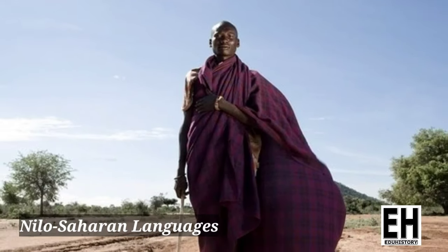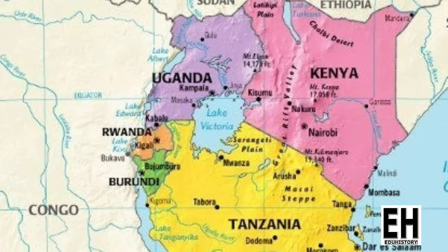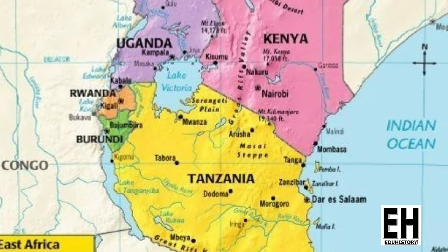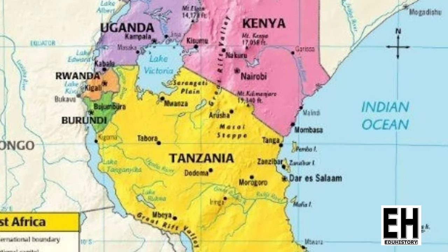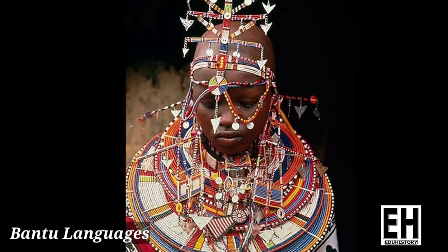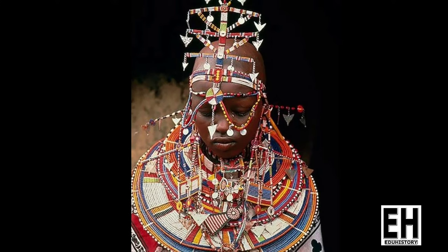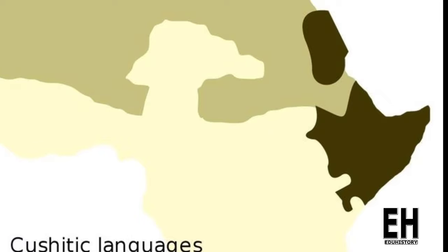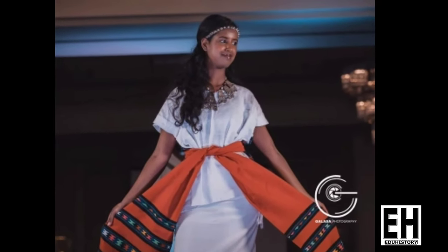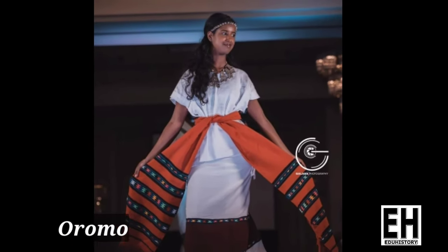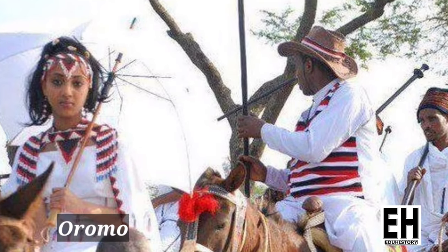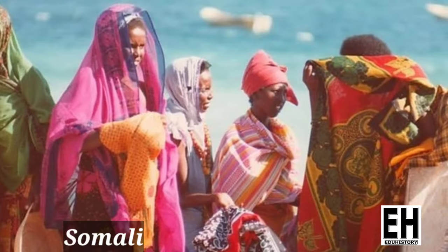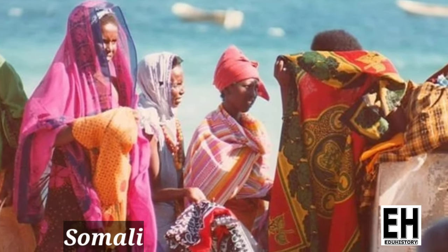Speakers of Nilo-Saharan languages populate Uganda and the western portions of Kenya and Tanzania, while speakers of Bantu languages consist of much of the remainder of these countries' populations. The largest ethnic groups in Eastern Africa are the Oromo, Cushitic speakers of Nilo-Saharan. Cushitic speakers occupy much of southern Ethiopia, and the Somali people occupy all of Somalia.